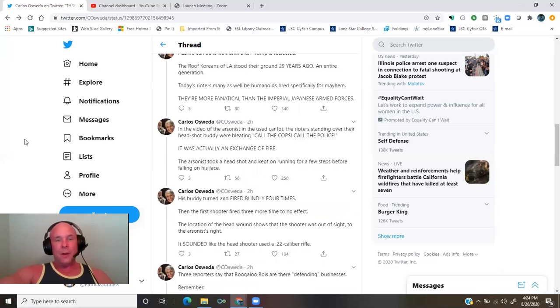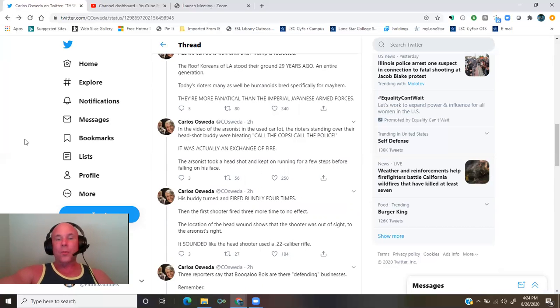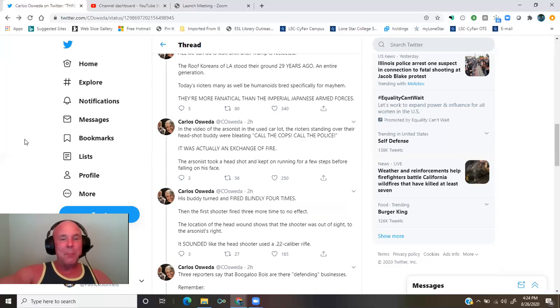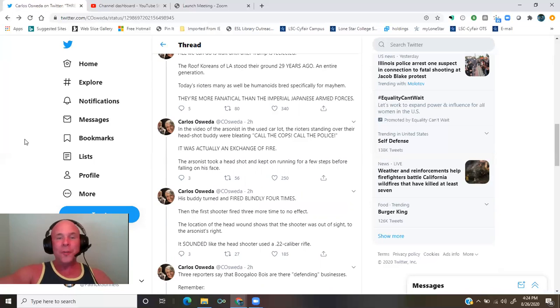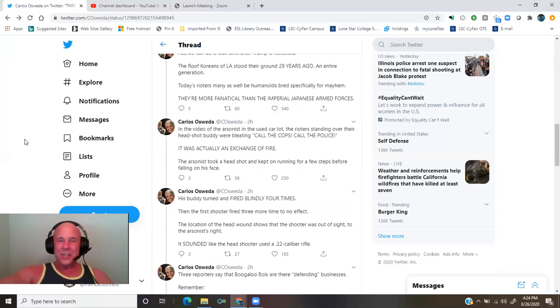In the video of the arsonist in the used car lot, the rioters standing over their headshot buddy were bleating, call the cops, call the police. It was actually an exchange of fire.